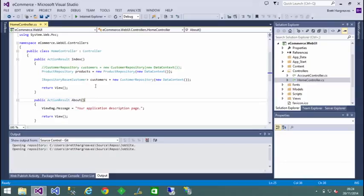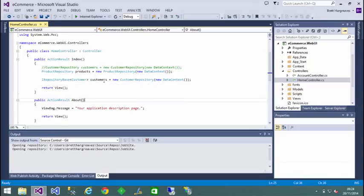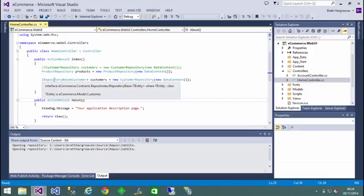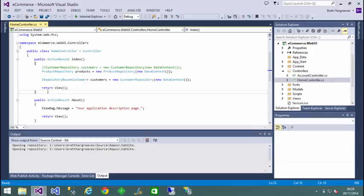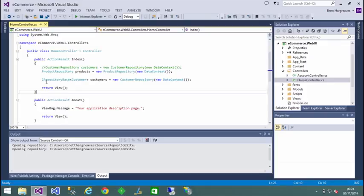What we need to do now is inject the repository into the controller rather than instantiating it directly. The way we do that is, first of all, we create a constructor for the controller. And as part of that constructor, we want to take the implementation details of the context. So the first thing we need to do is take this out into the main project.